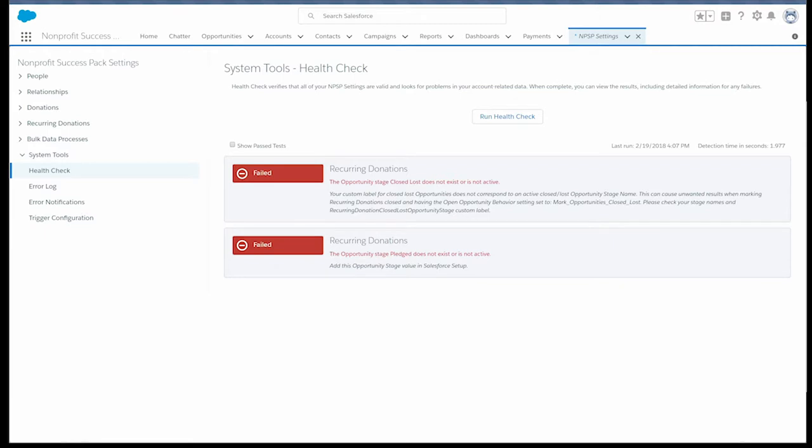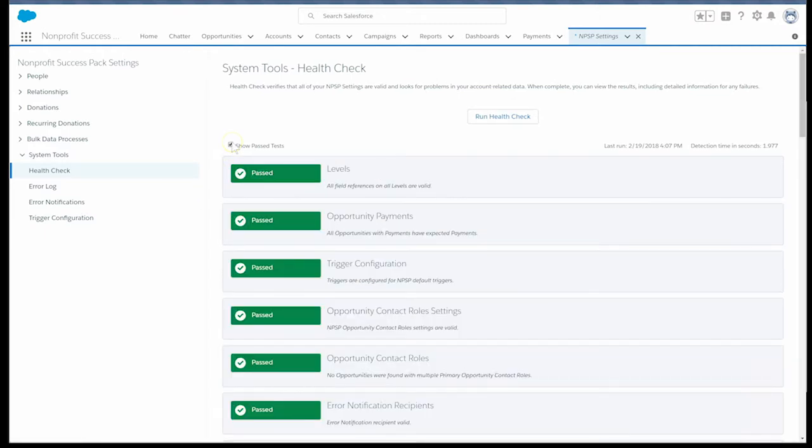Only failed tests will appear after the health check runs. If you'd like to see all the tests, select the show past tests checkbox.